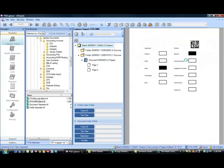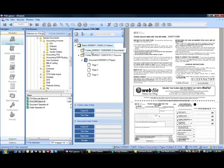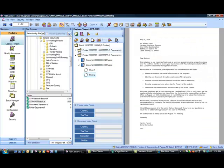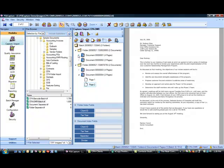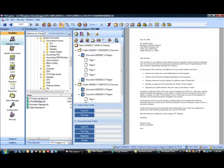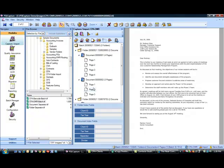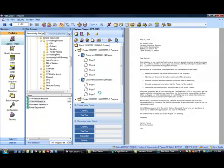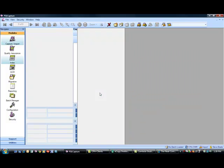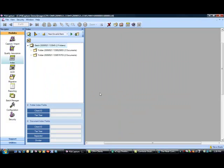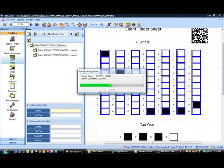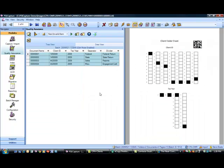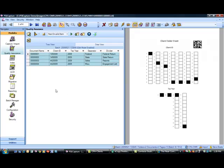As it imports the documents, it automatically splits them into client folders and then into separate document sets. And we'll talk a bit more about that when we get into the quality assurance module. When I click close batch, it's going to move through the indexing process. So in the indexing process, the product is going to automatically read those routing sheets and then apply information to each of the documents. So you can see that when it's done, I can view my data in the quality assurance module.